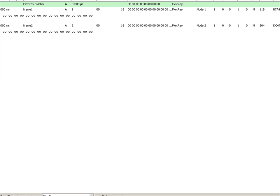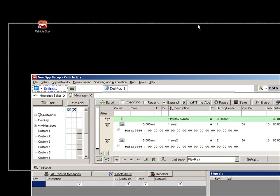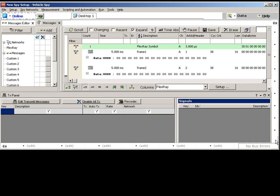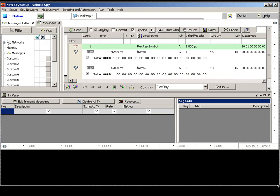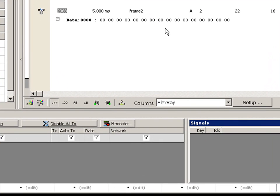If I go ahead and do that, Vehicle Spy will connect to the hardware and show you FlexRay messages. Congratulations! You've just created a FlexRay cluster with one click.